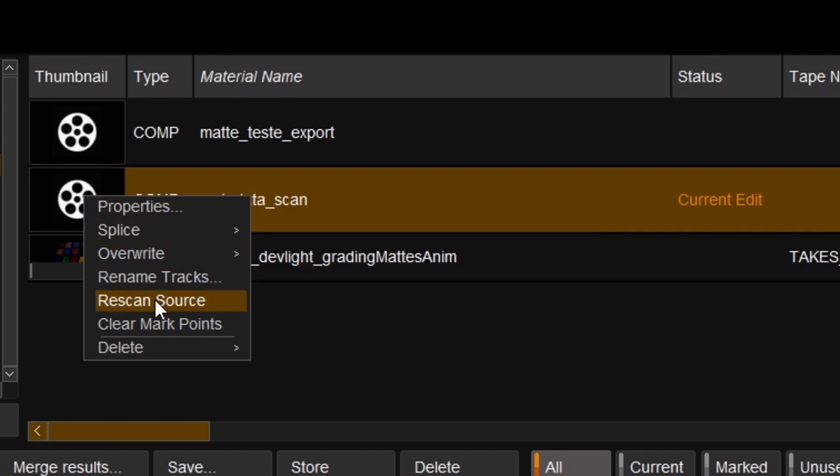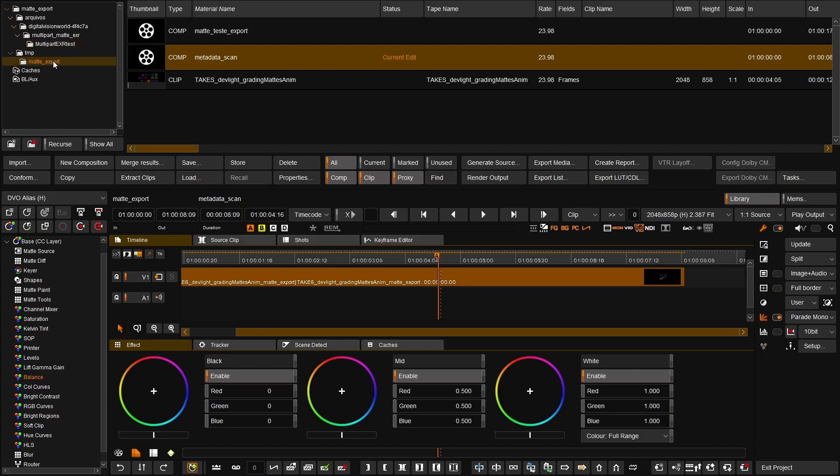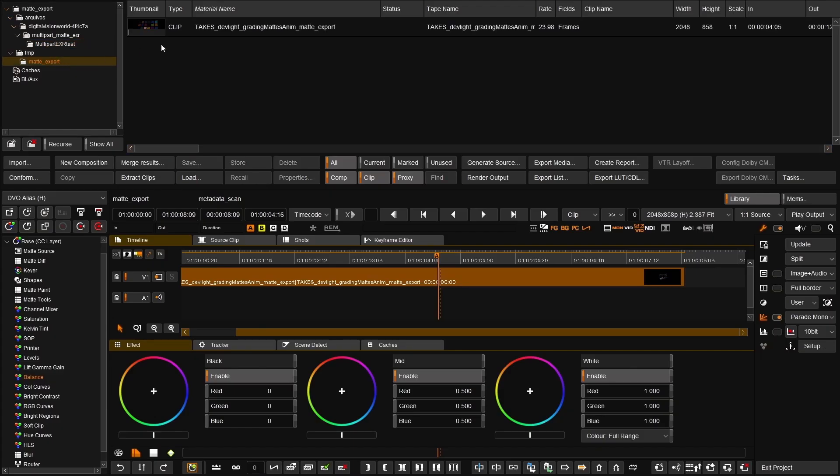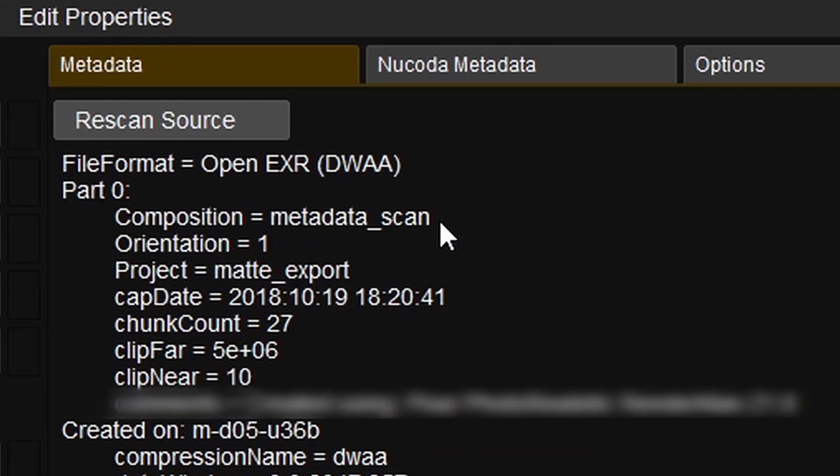A new option to rescan for metadata changes has been added using the Properties menu or by right-clicking on the composition and selecting Rescan Source. This option can also be done on a per-clip basis using the Properties window. If changes are found, the source EXR metadata is updated without requiring a recache.